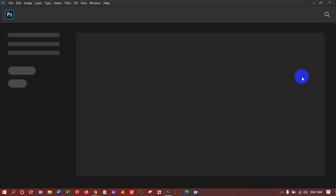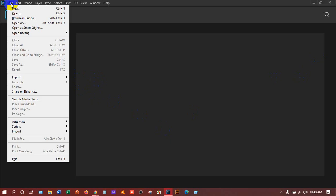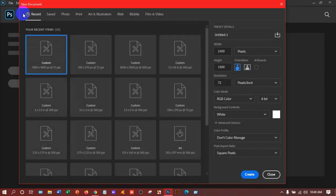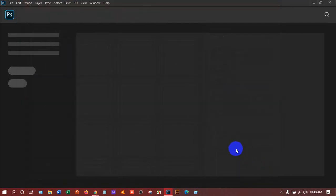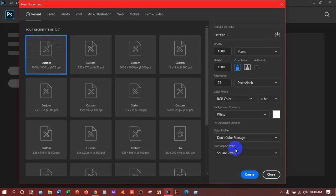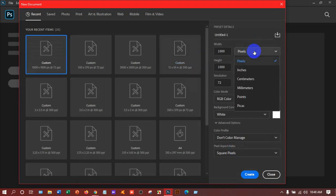This is our Photoshop software. Suppose I want to take a new file — there are two ways to do that. Either you can go to File and click New, then you will get the new document window, or you can press Ctrl+N and you will also get the new document window. Here I am taking the size 1000 pixels by 1000 pixels.